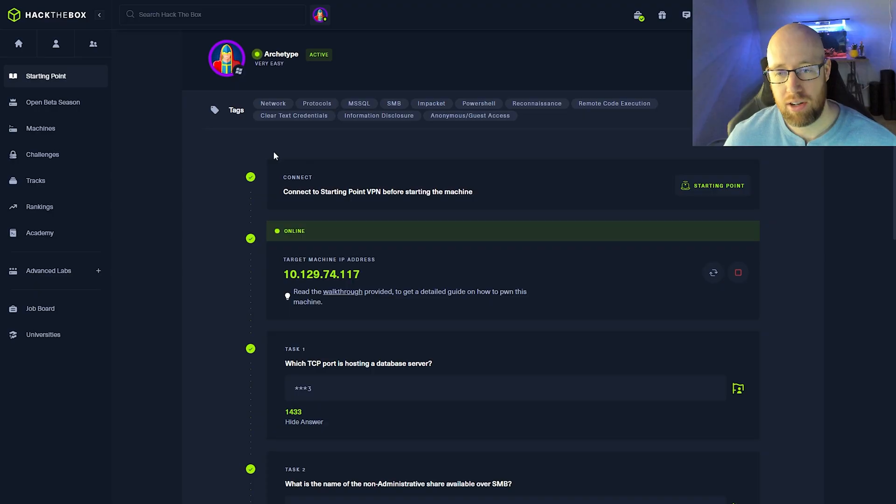Hey everyone, this is Kyle with Bricto Security, and today we're continuing on with Tier 2 of the Hack the Box Starting Point series with the Archetype box. Let's get going.